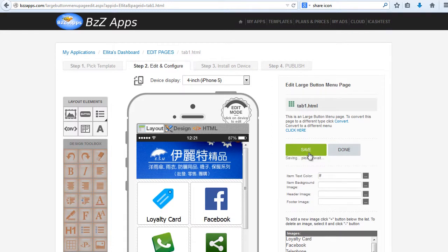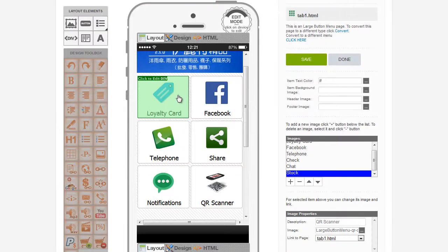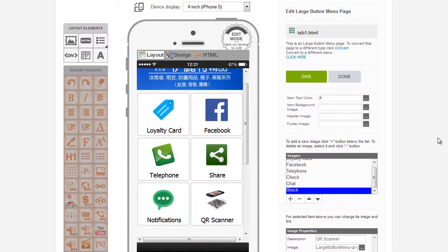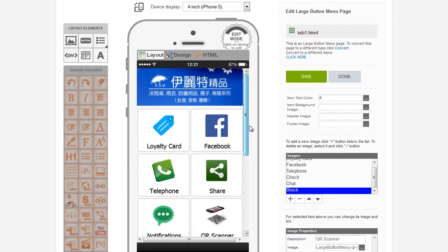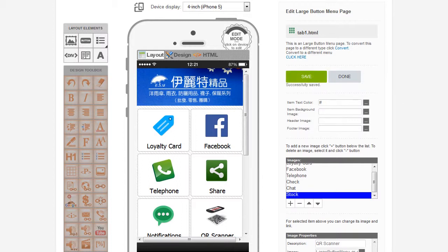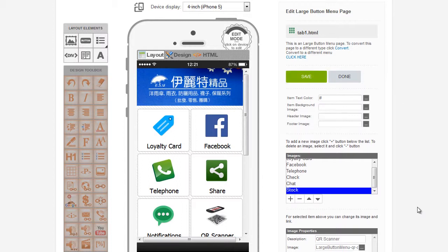And then click on Save. So that is basically the large button menu set up. And we'll just come back and edit it a little bit later on. Click on Save. And we're done with the large button menu.